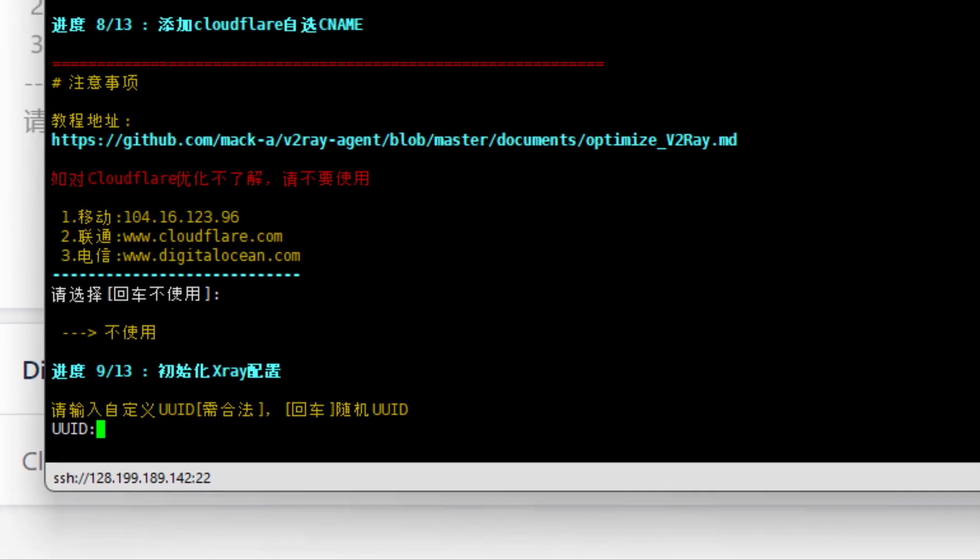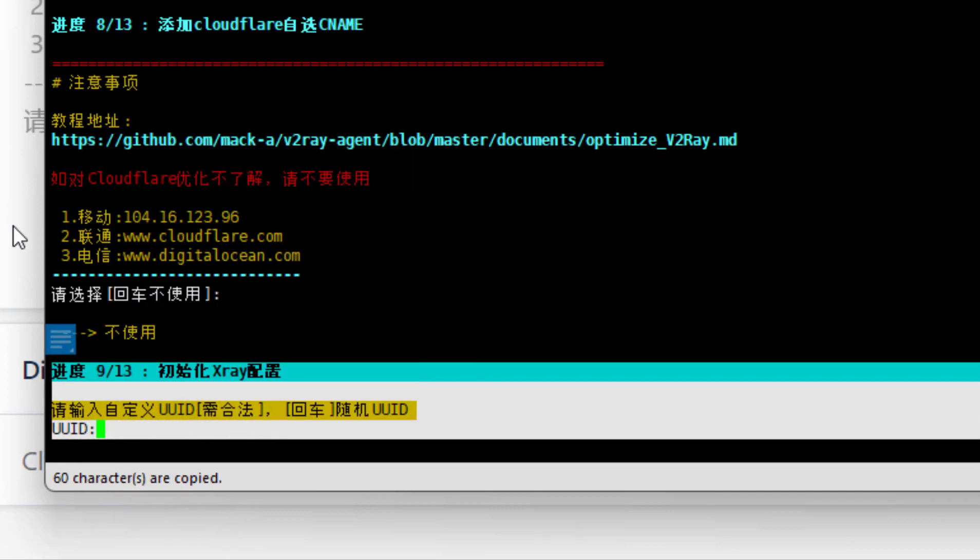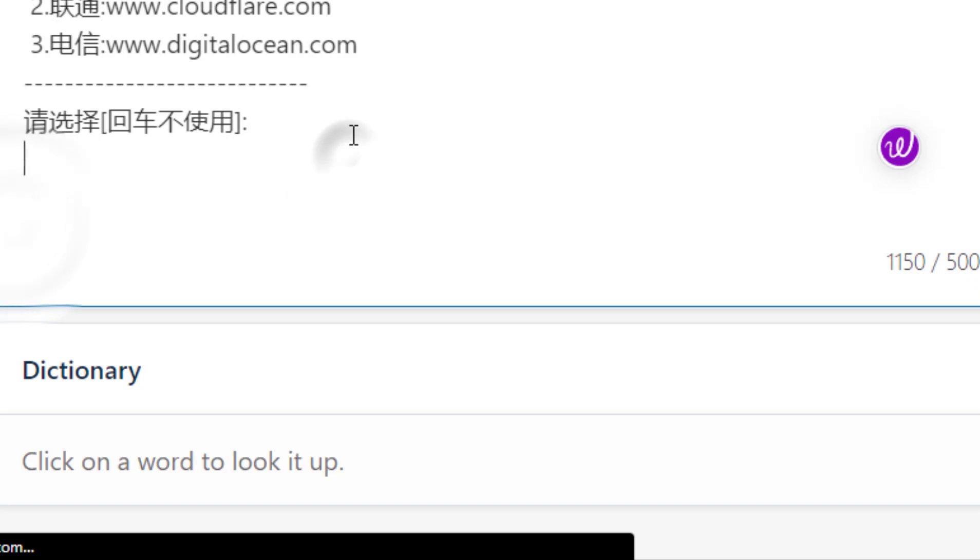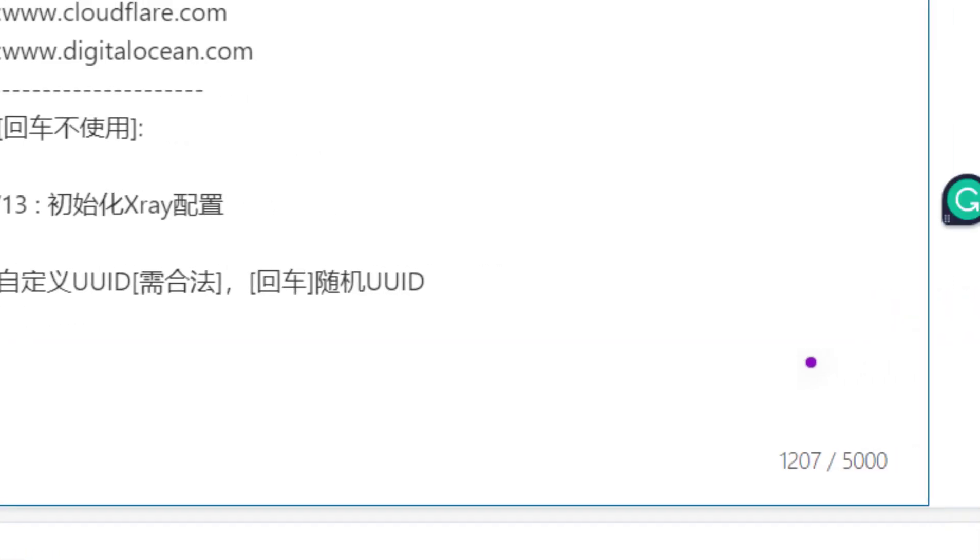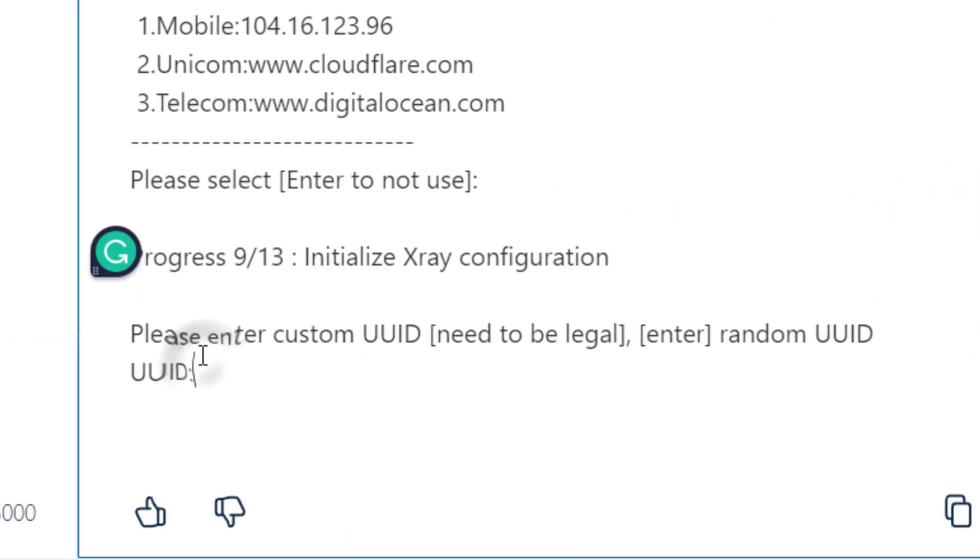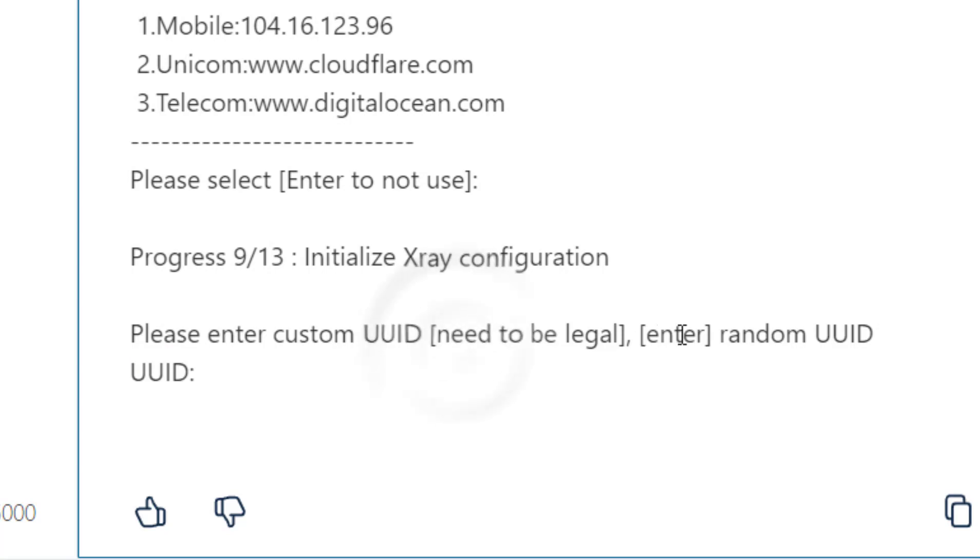9 by 13, press enter to create a new UUID. Next time when you reinstall it in another VPS, you can just paste your previous UUID here so you don't have to update settings in your client.